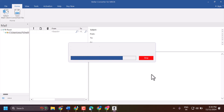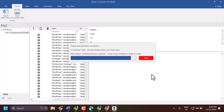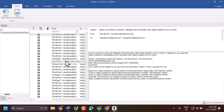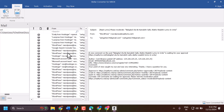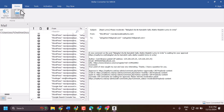Wait for a few seconds until the process is complete. Scanning is complete successfully — it's very fast, though it will take some time depending on your email numbers and size. Now click on Save Converted File.